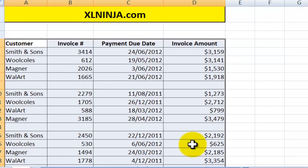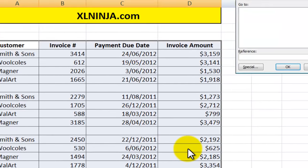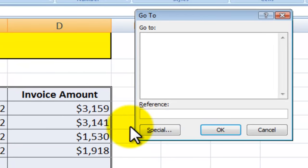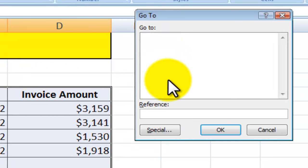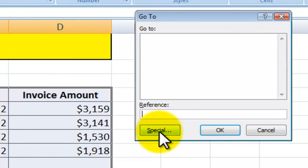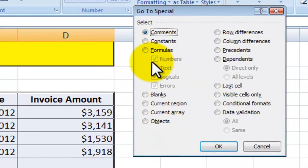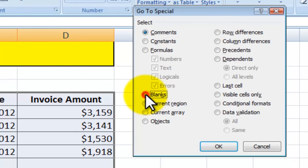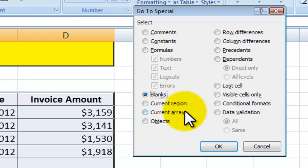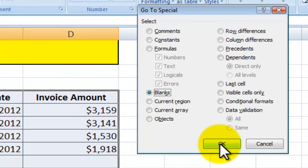Then you press F5, which presents you with the 'Go To' options. What you want to do is click on 'Special', and then select 'Blanks' — there's an option here that says Blanks.